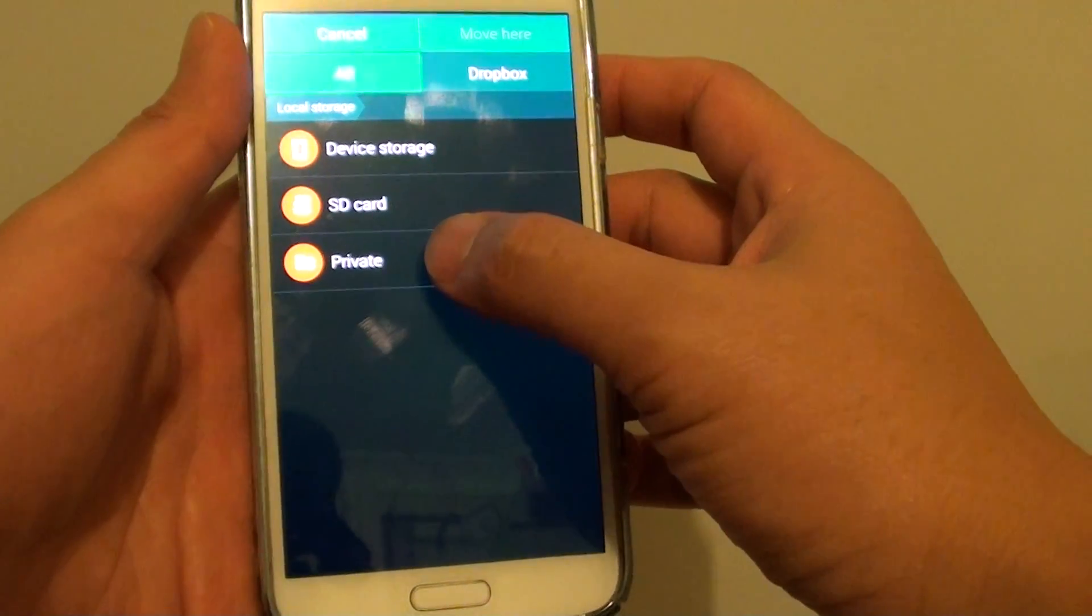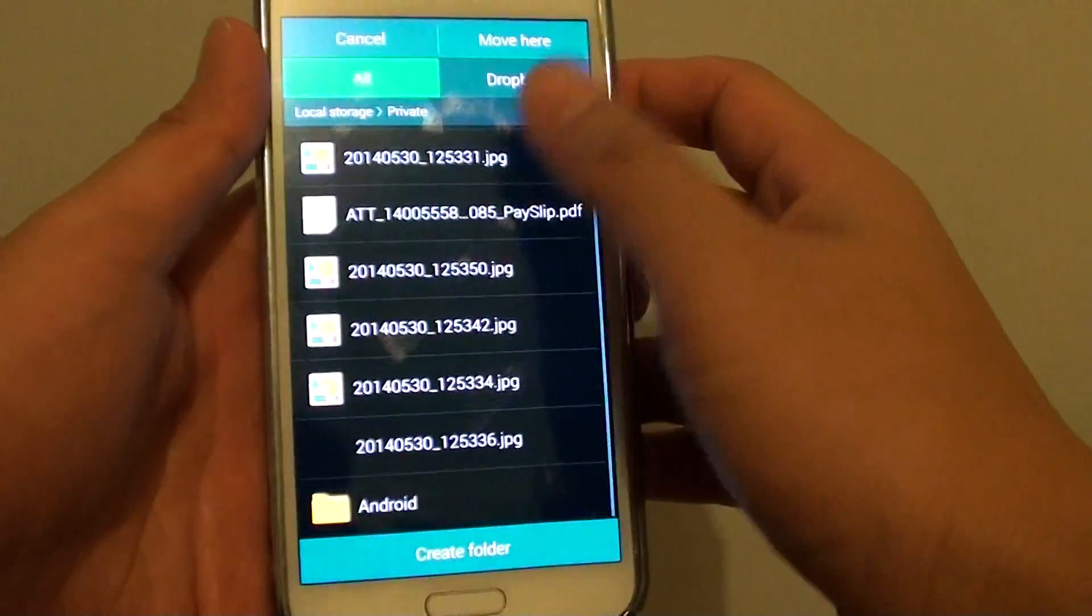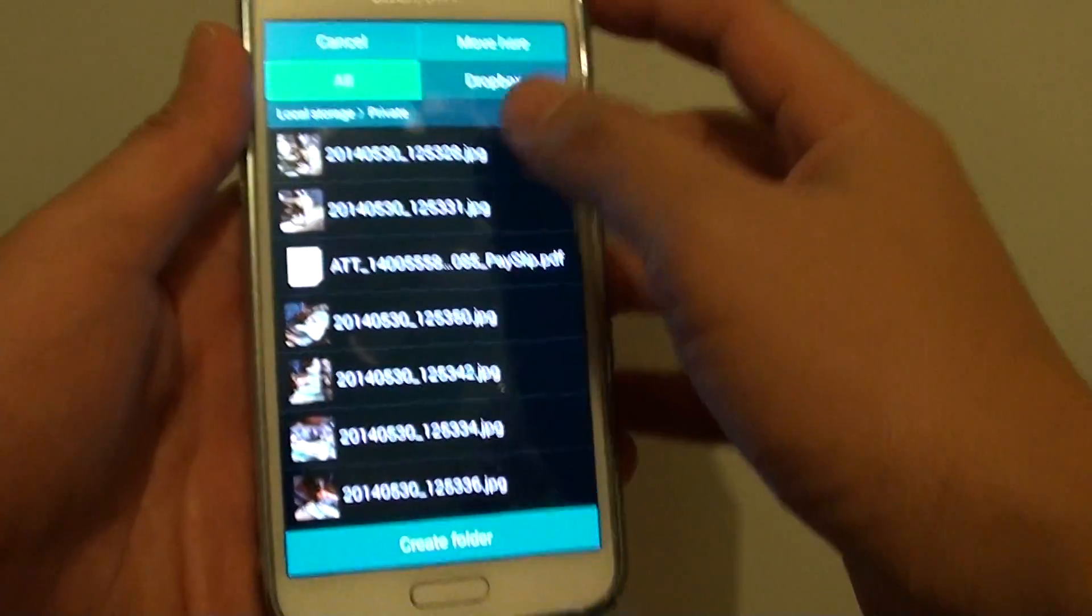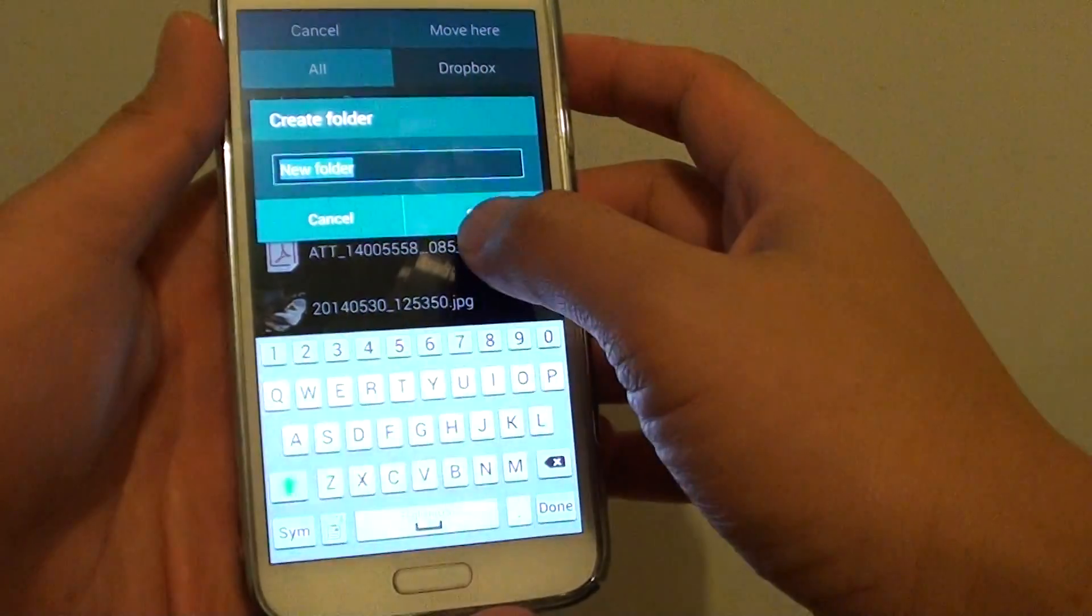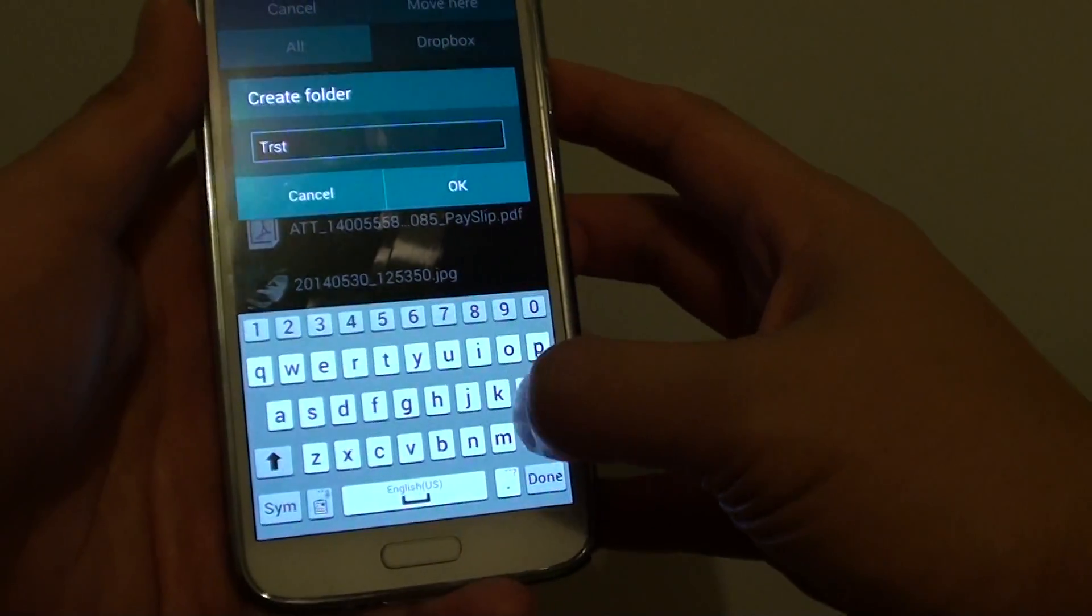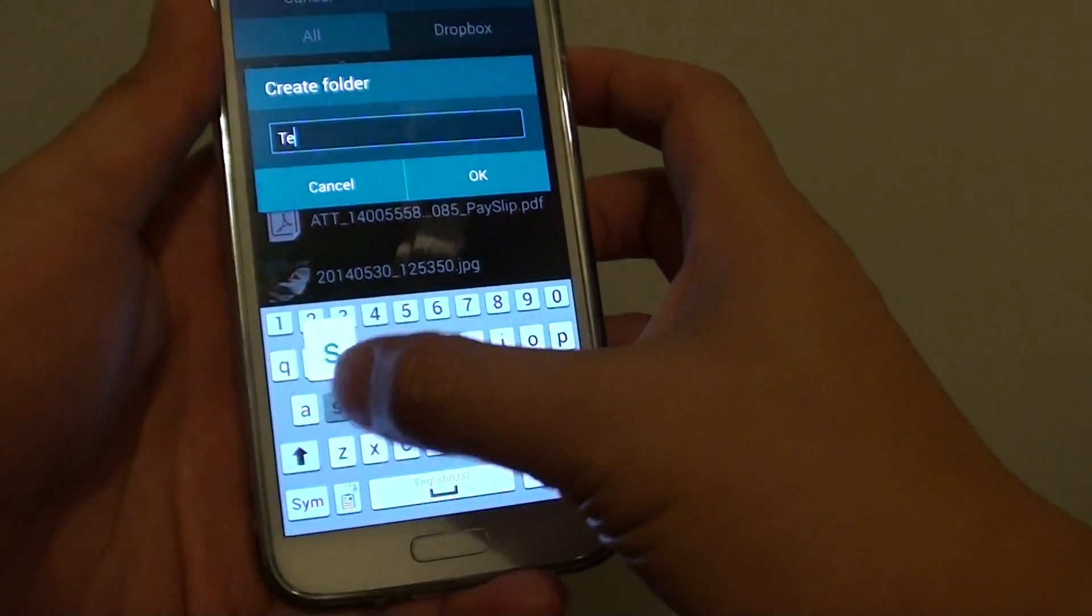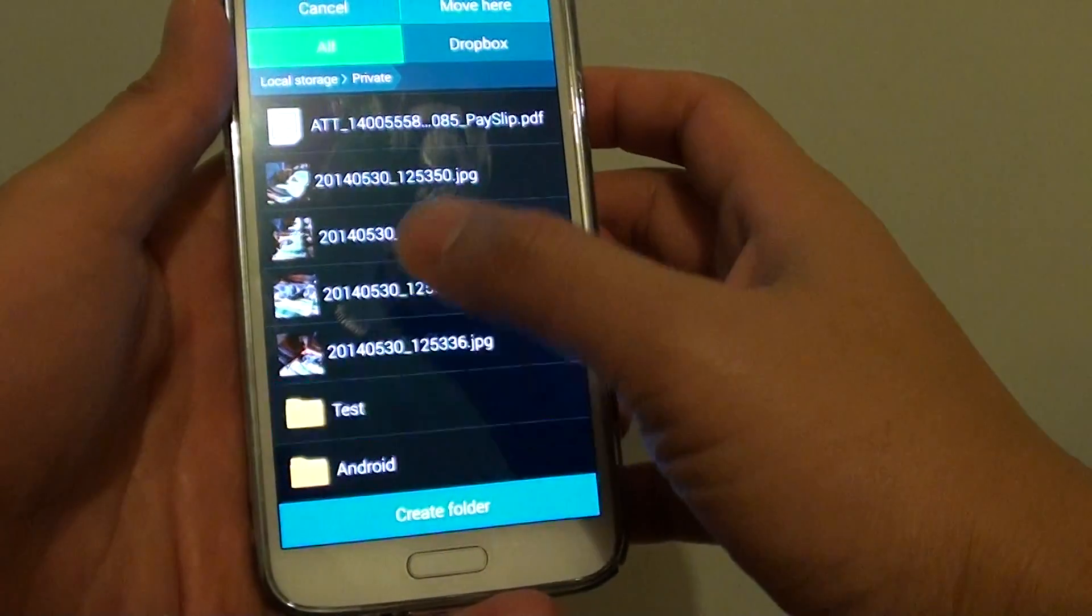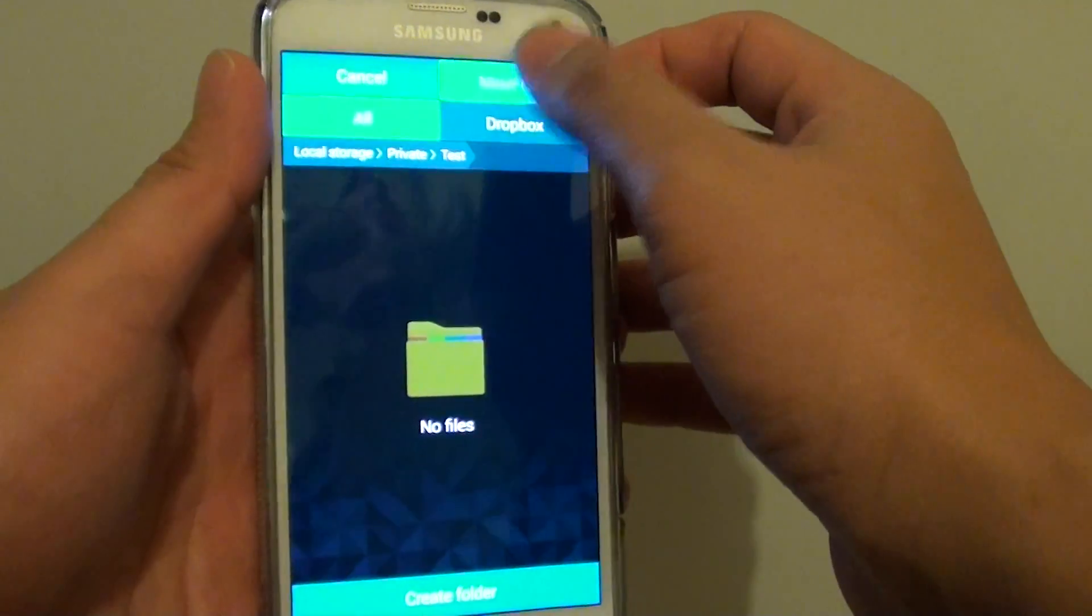Now I choose private mode and you can choose where you want to move it to. Or you can create a new folder if you want to. I'll just give this folder called test. Tap on OK. So I'm just going to move it into test and tap on move here.